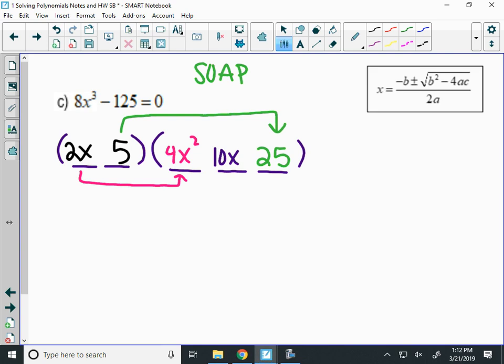Now we get the signs using SOAP: Same, Opposite, Always Positive. The same sign as what you start with is minus. Then opposite gives plus. And always positive for the last sign. So the final factored form is 2x minus 5 times 4x squared plus 10x plus 25. The first and last blanks are squares of each term; the middle is the product of the two cube roots.